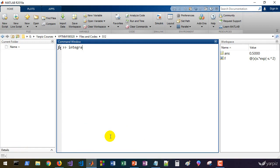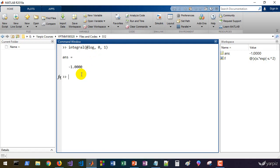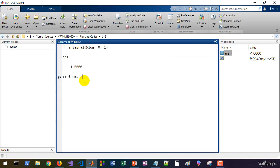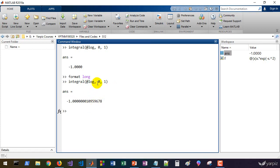In MATLAB, `log` denotes the natural logarithm, and `log10` is the base-10 logarithm. So `@(x) x.*log(x)` is a function handle for x·ln(x). Calling `integral(@(x) log(x), 0, 1)` gives −1. However, using `format long` reveals there is some numerical error — the result is not exact. For cases involving singularities you may need to adjust the tolerance parameters.